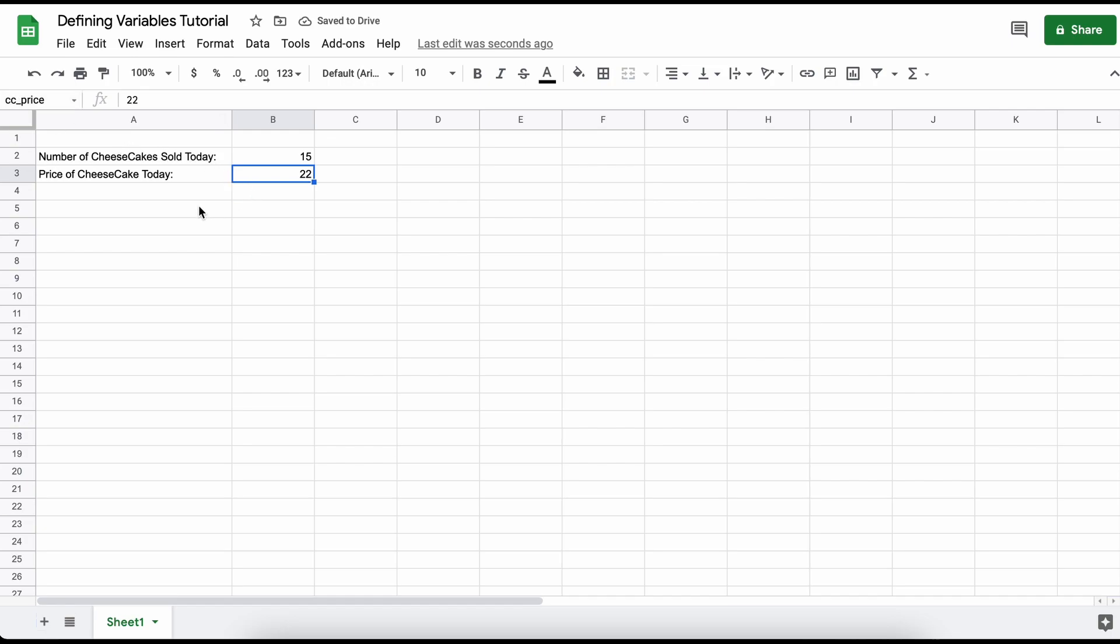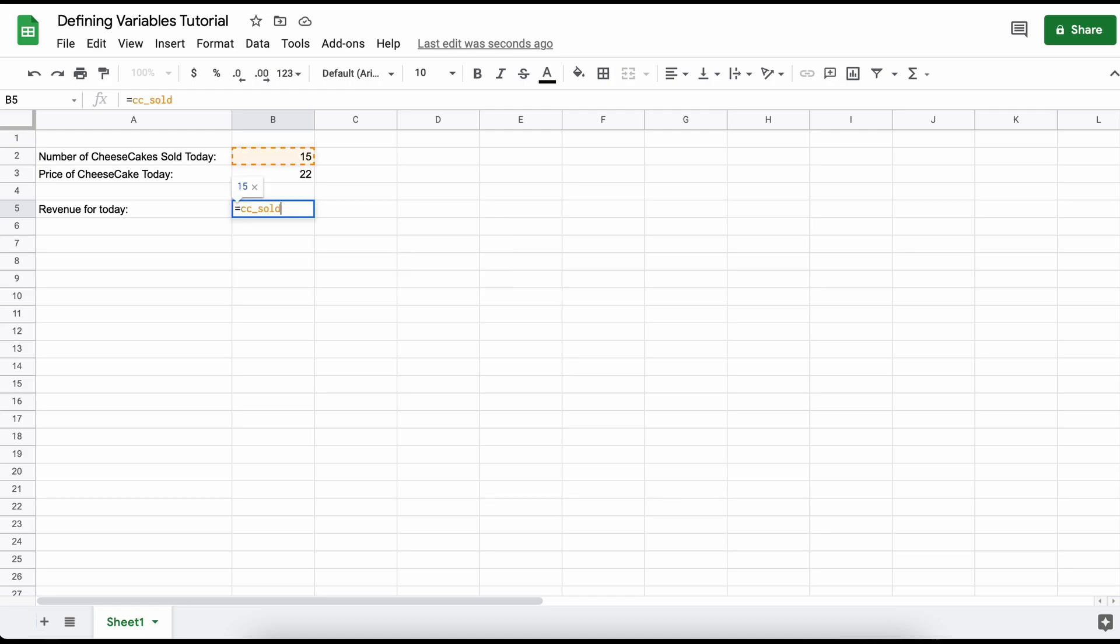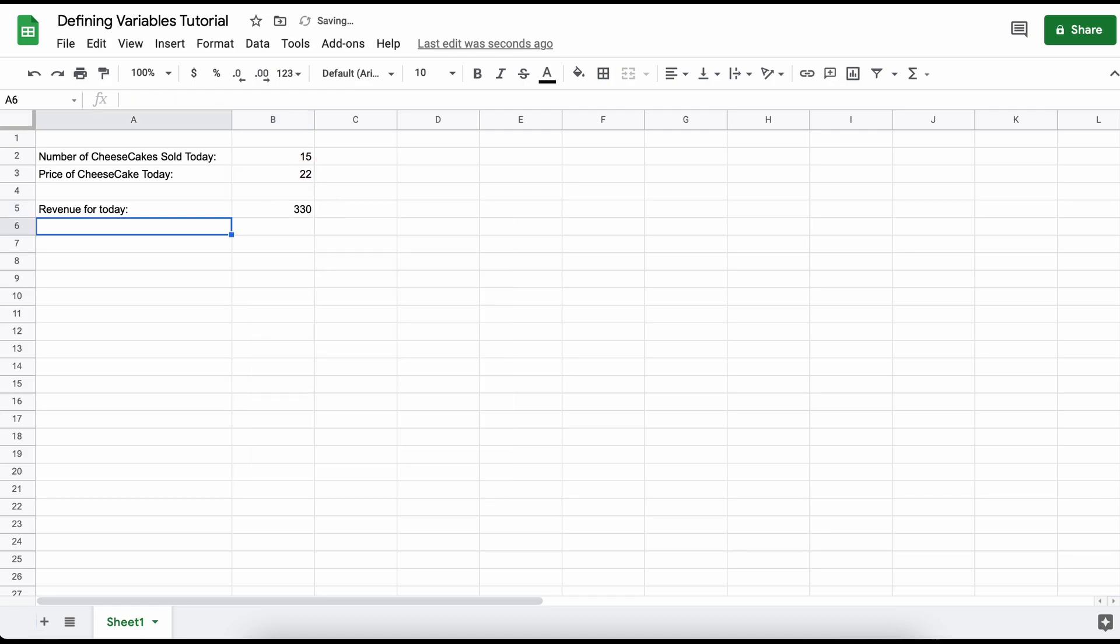Now anytime we want to call that variable all we need to do is refer to our new variable name. So we could say ccsold times ccprice, and this is going to be our total revenue we earned from selling our cheesecakes on that day.